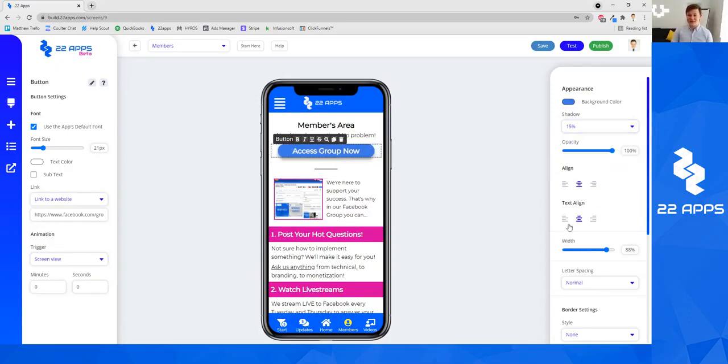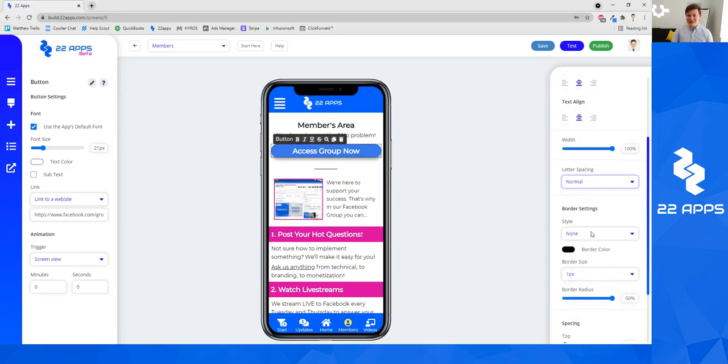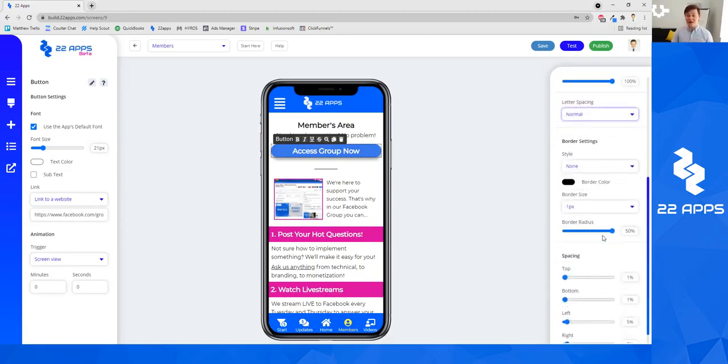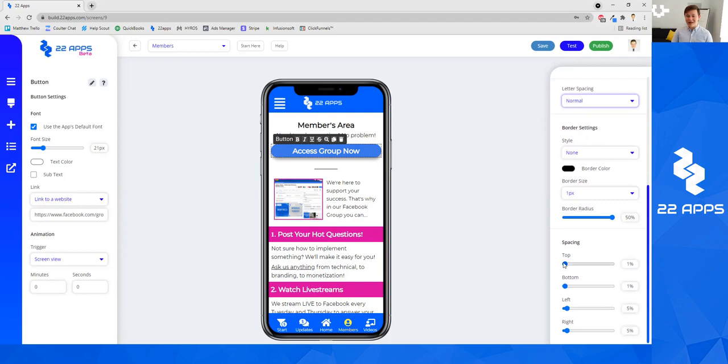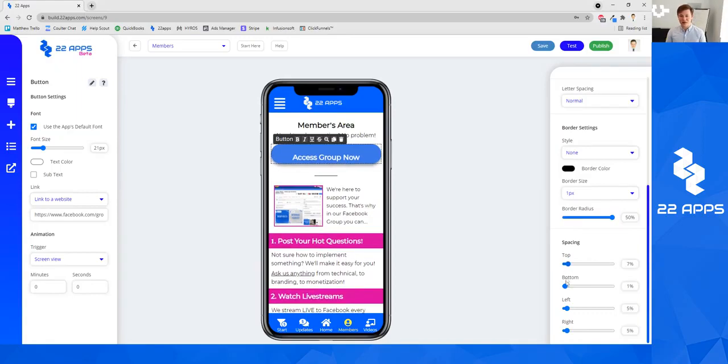the alignment, the text alignment, the width of the button, the letter spacing, the border. If you want a border around the button, as well as the spacing for the button itself.